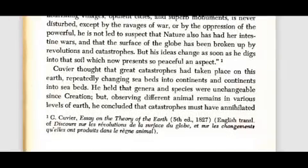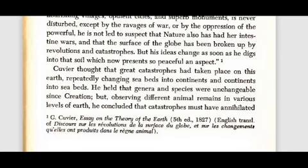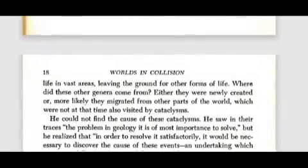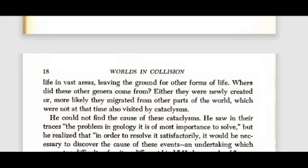Cuvier thought that the great catastrophes had taken place repeatedly, changing seabeds into continents and continents into seabeds. He held that genera and species were unchangeable since creation. But observing different animal remains in various levels of earth, he concluded that catastrophes must have annihilated life in vast areas, leaving the ground for other forms of life. Where did these other genera come from? Either they were newly created, or more likely they migrated from other parts of the world which were not at that time visited by cataclysms. He couldn't find the cause of these cataclysms. He saw in their traces the problem in geology of most importance to solve, but he realized that in order to resolve it satisfactorily, it would be necessary to discover the cause of these events — an undertaking which presents a difficulty of quite a different kind. He knew only of many fruitless attempts already made, and he didn't find himself able to offer a solution.